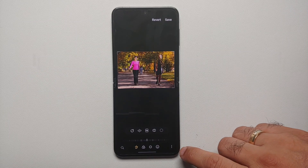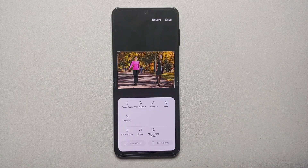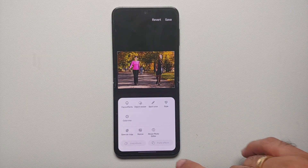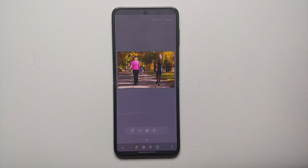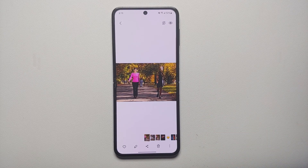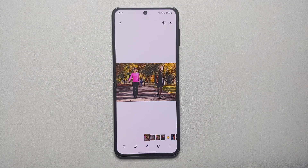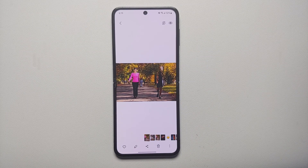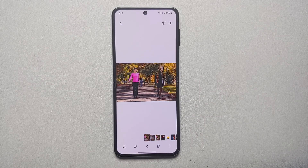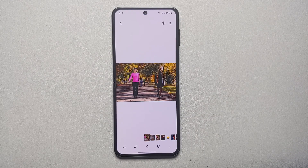If you want to keep the original, tap the three dots on the bottom right and select Save as Copy. The picture is now saved as a copy of the original, with the objects or persons successfully erased using the Object Eraser feature on the Samsung Galaxy Z Flip 5.